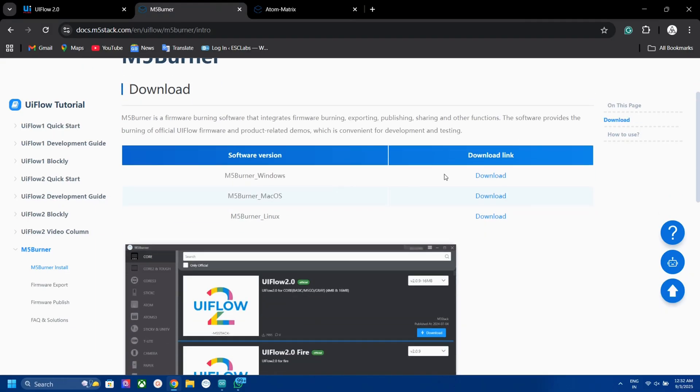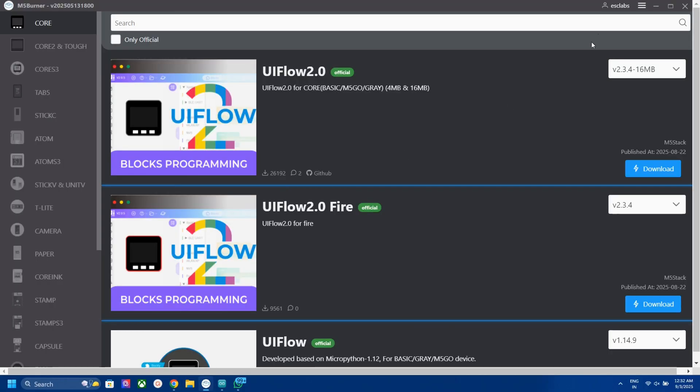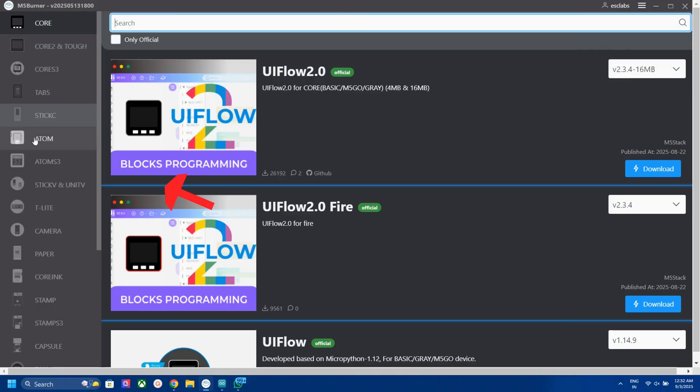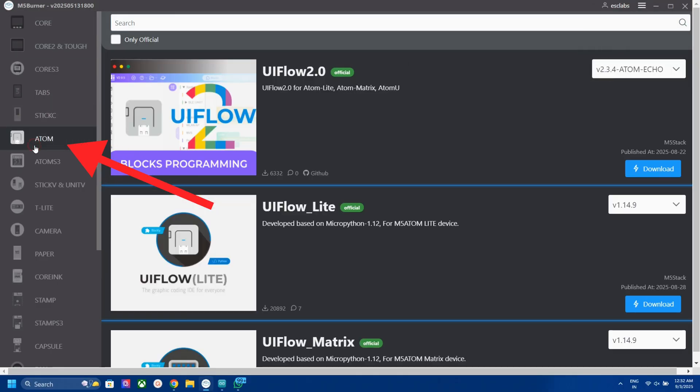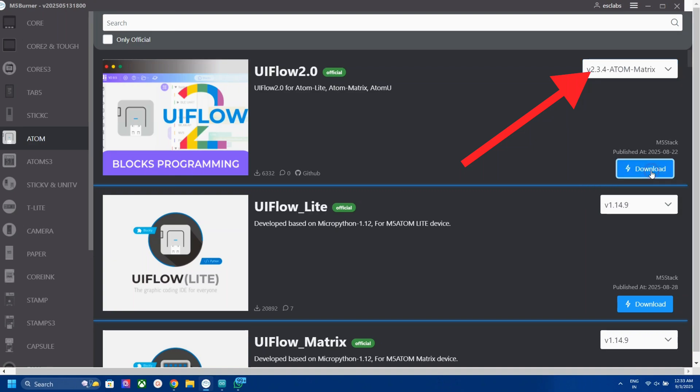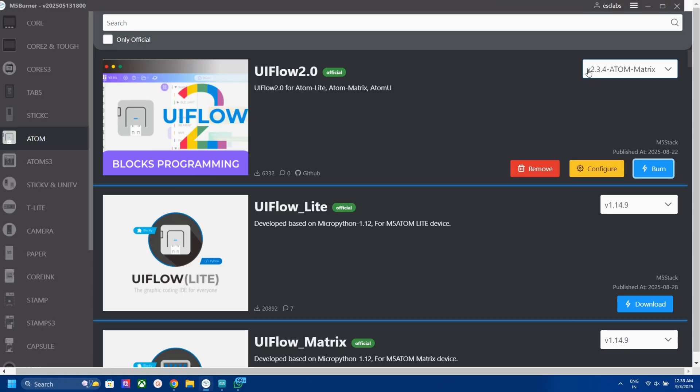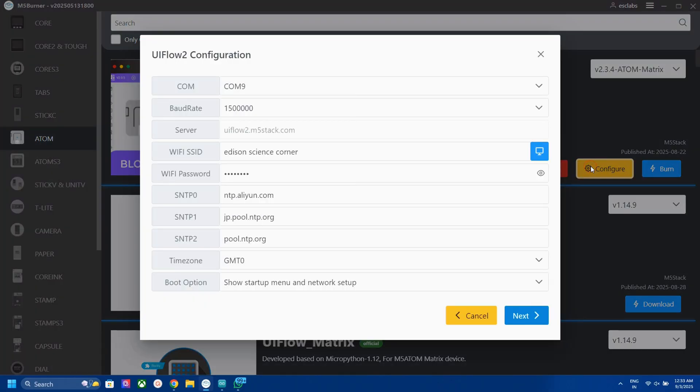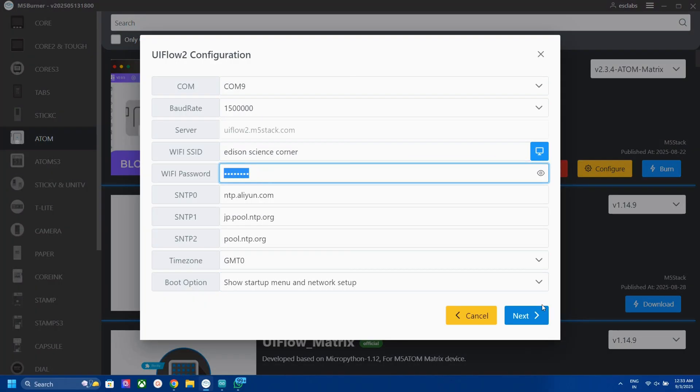To use UI flow, first download the M5 burner tool. After installing, open and sign up with your account. Then select Automatrix and select the Automatrix. Then download UI flow 2.0. After downloading, configure and burn the UI flow firmware to your Automatrix. You can add your SSID and password for WiFi connection while configuring.